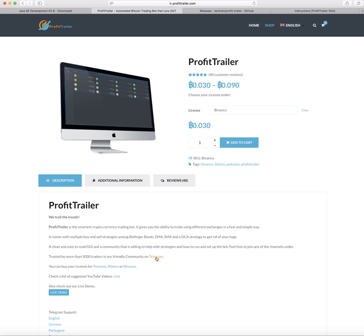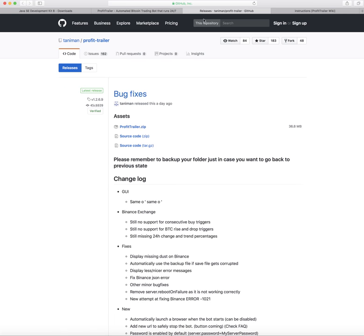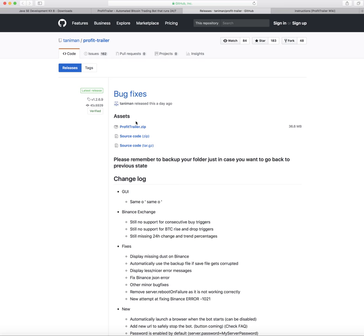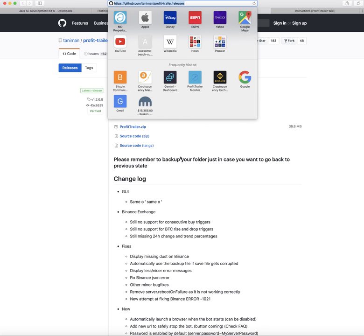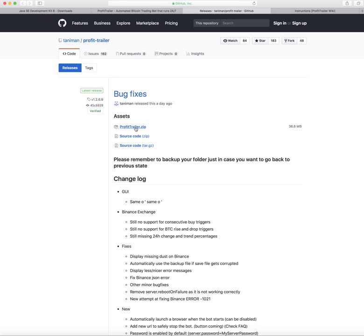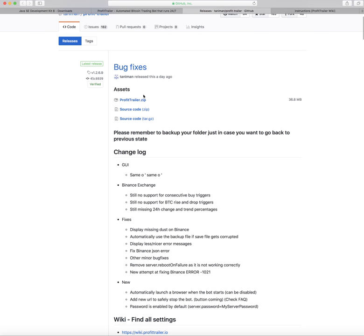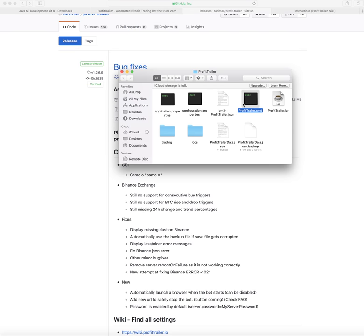Once you have your license key, you'll go to Telegram. Click the link and it'll take you to their Telegram page where a bot will activate your license key. That's pretty simple. Next, go to the GitHub page — I'll leave the link in the description — and download the software. Download the latest release, the profit-trailer zip file. You can read through what's new and what was fixed.